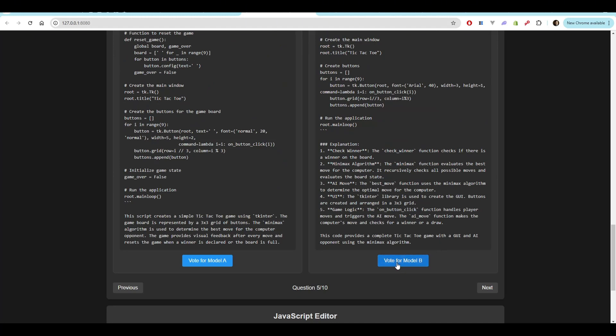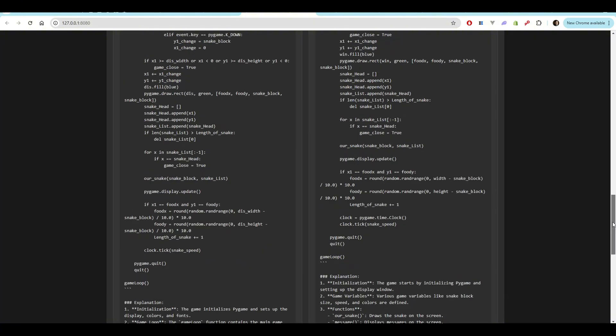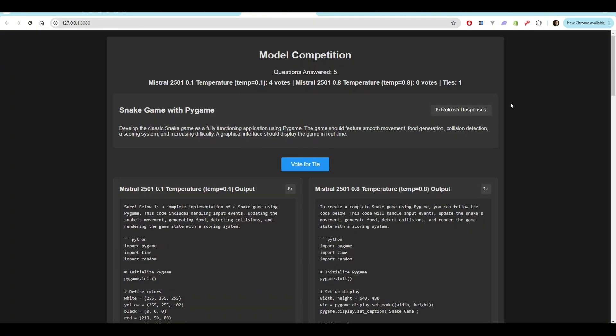I think both are great. I mean, both are functional, but the AI is clearly better on the 0.8 temperature one.